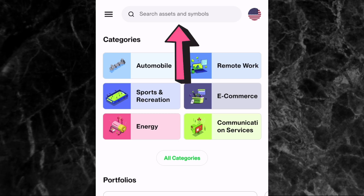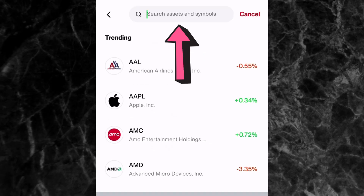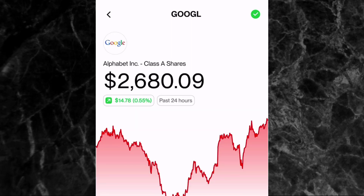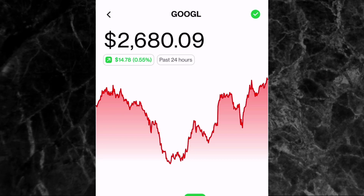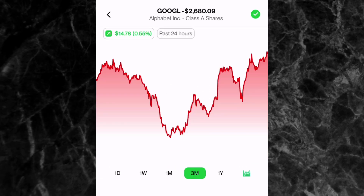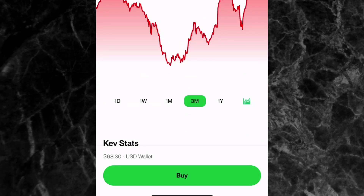Once you have money in your U.S. portfolio wallet, come to the top of the screen where you have 'Search assets and symbols' and search for the asset you want to invest in. For example, if you want to invest in Google, just type Google and search for it — you can see it right here. The current price of one Google share is $2,680.09. You can view the price chart and change the period to one day, one week, one month, three months, and so on.